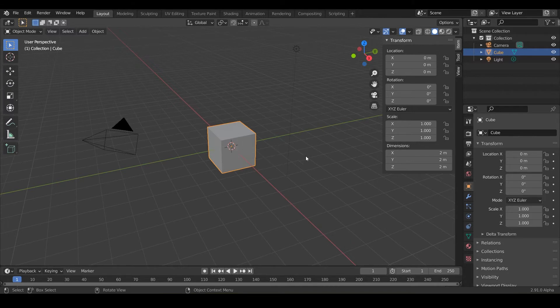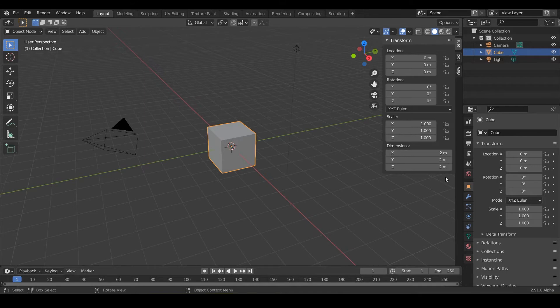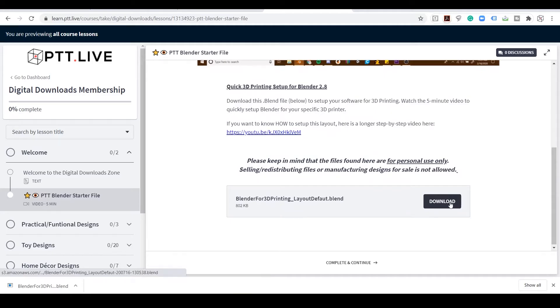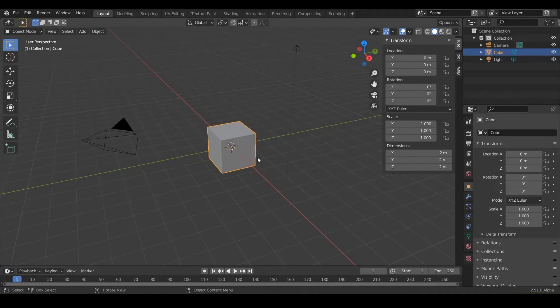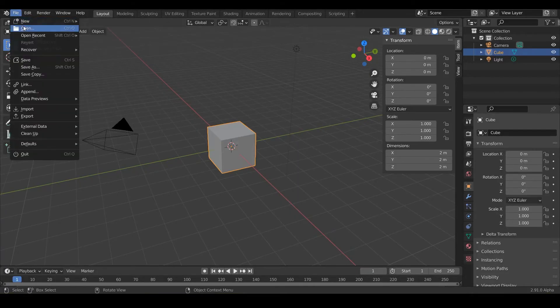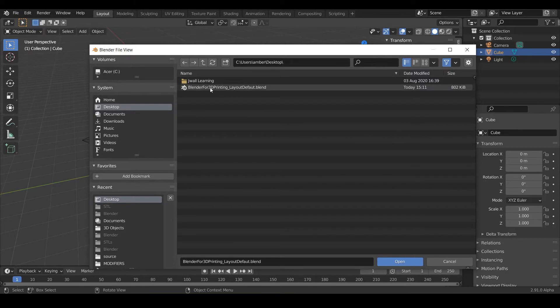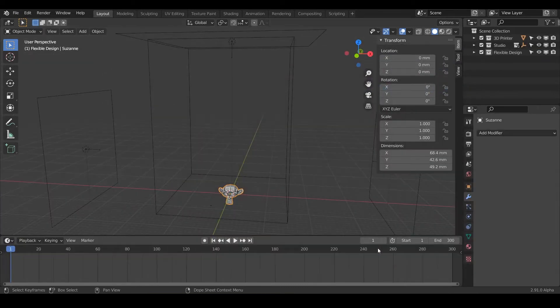So what we're going to do is switch Blender so it's 3D print friendly and everything's in millimeters and some other cool nifty tricks. Make sure you've downloaded the PTT starter project and go into Blender, go to file, open, and then just navigate to where you saved it. Mine's here on the desktop and open it up and you're done. That's pretty much it.